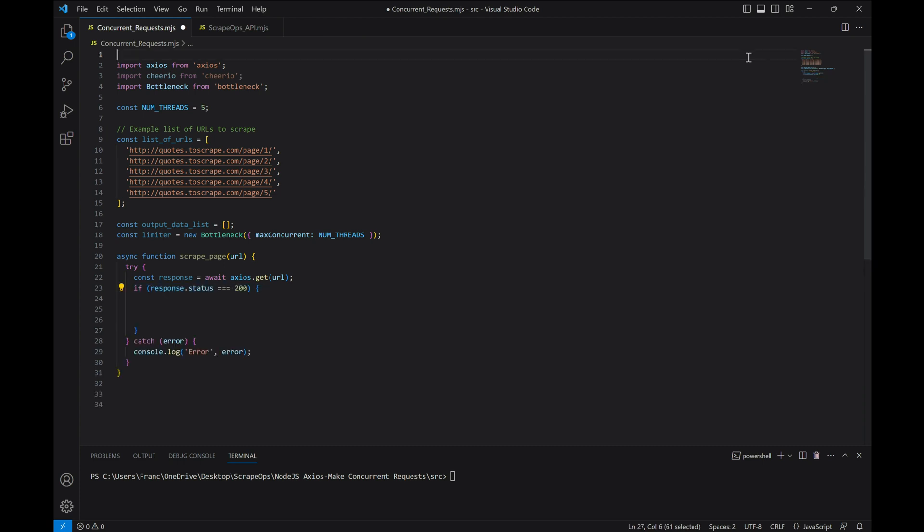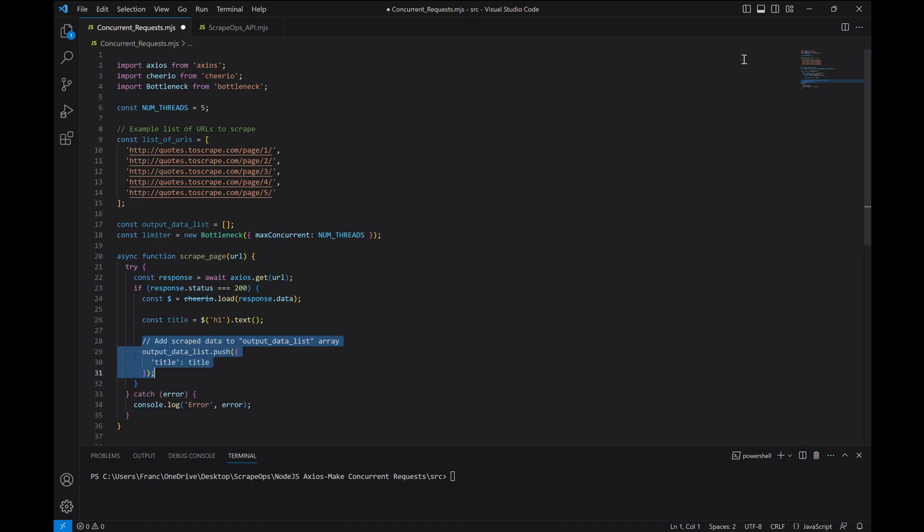And if we get a status code of 200, which means we got a successful response, we'll load the response into Cheerio and extract the title of the page and add it to our output array with a title property.